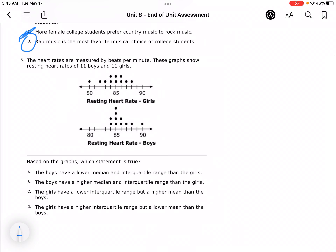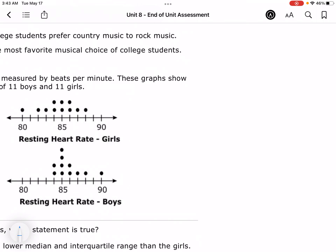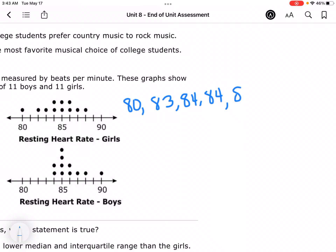The heart rates measured in beats per minute are shown on the graphs. They want to know which statement is true. Since they're talking about medians and interquartile ranges, I'm going to start by listing out all my data in order. Each dot represents the count of that number — so there are two dots on 85, meaning there are two 85s in my data set.